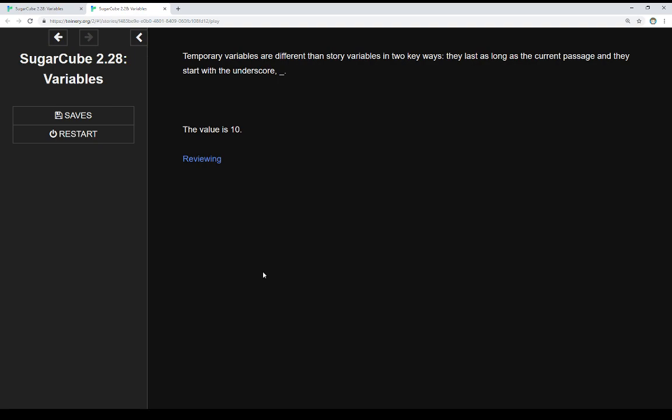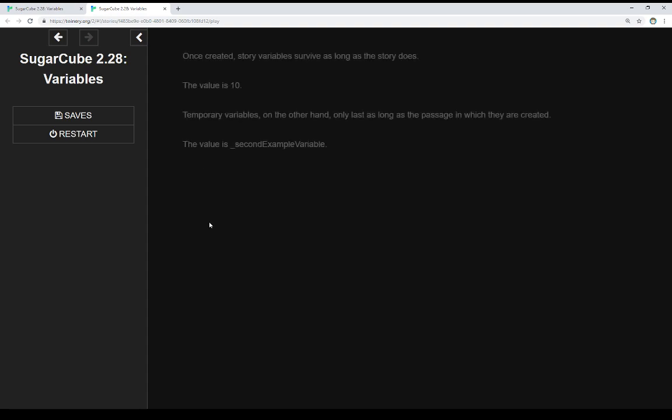And they both describe, as I mentioned, how long they last. Story variables last throughout a story. Temporary variables last as long as the current passage. And we see an example of that right here. The value is 10. So let's review these two things again.